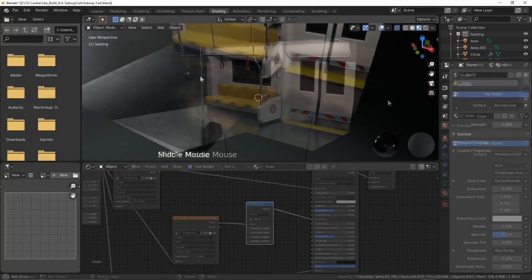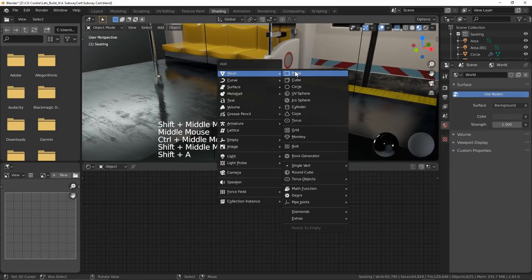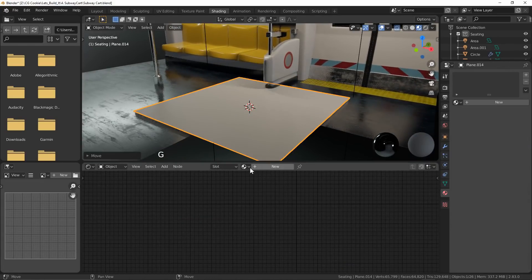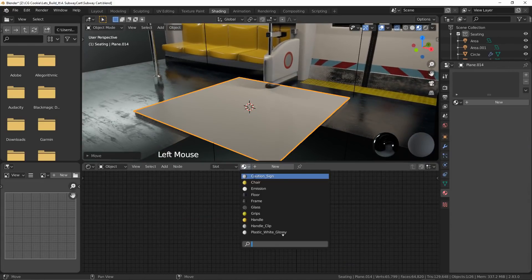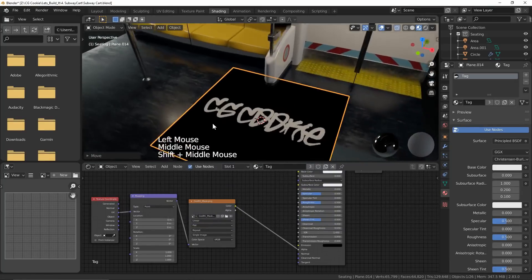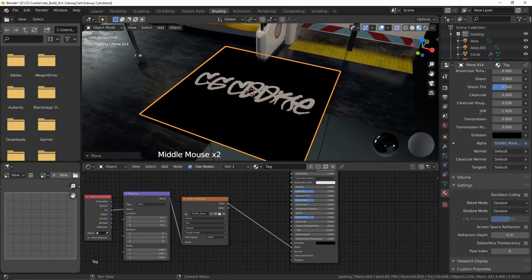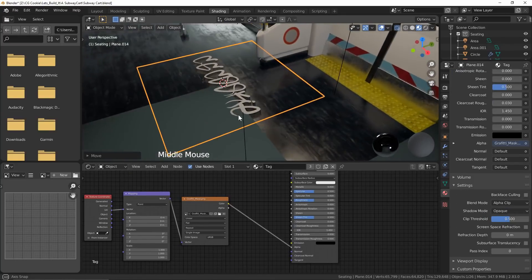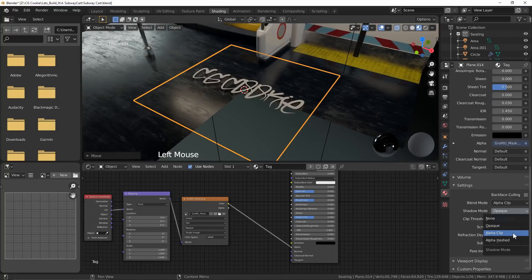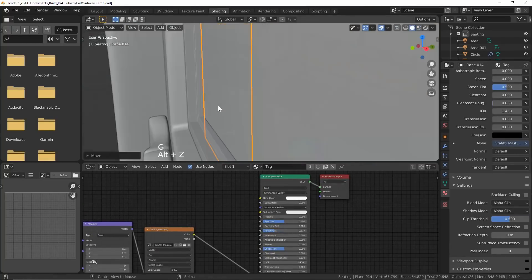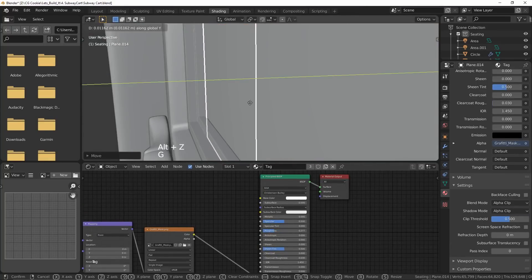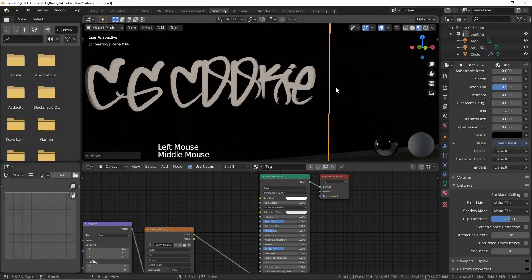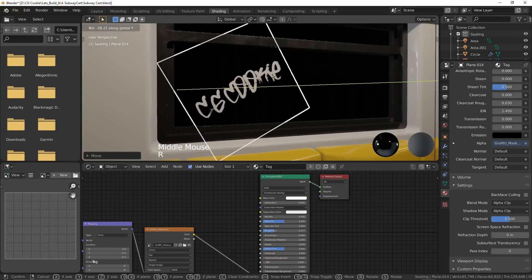Now it's a well known fact that CGCookie viewers are outright delinquents. So it's no question that this subway is going to need some vandalism. I made a quick tag in Affinity Photo. Just some simple white text on a black background. I added a plane. Plugged the texture into the alpha slot of the shader. And turned the blend mode to be alpha clip. Now I just needed the perfect spot to lay claim to my tag. And I think the final touches are done.